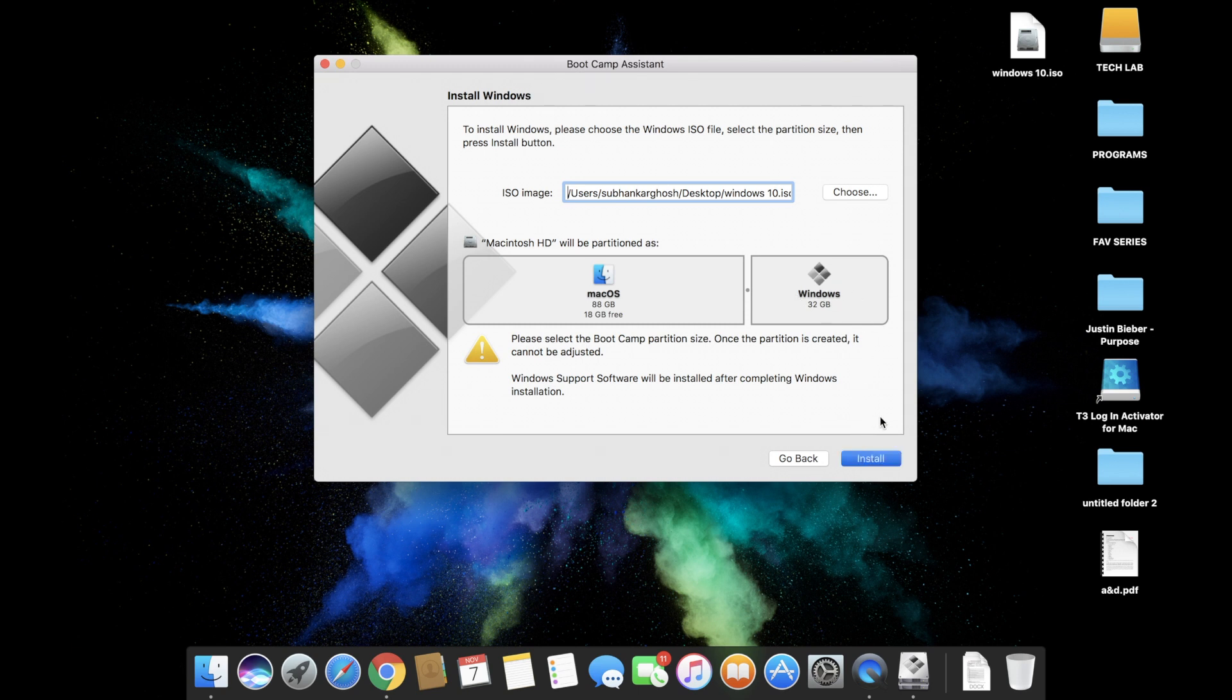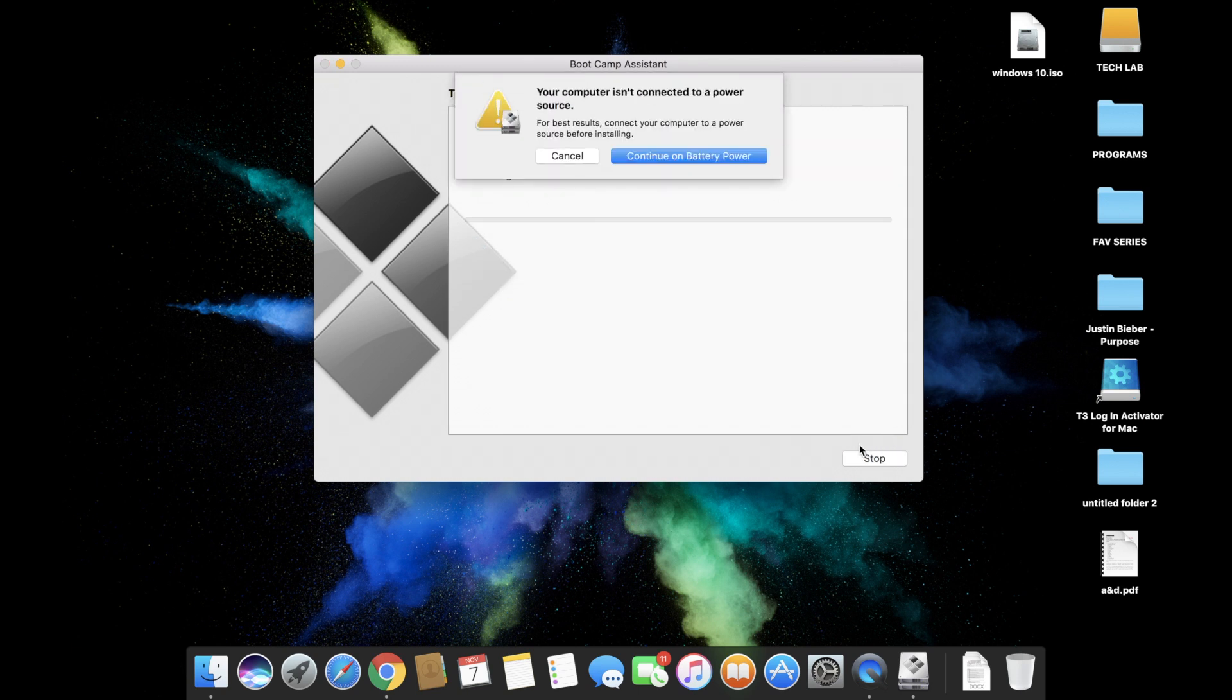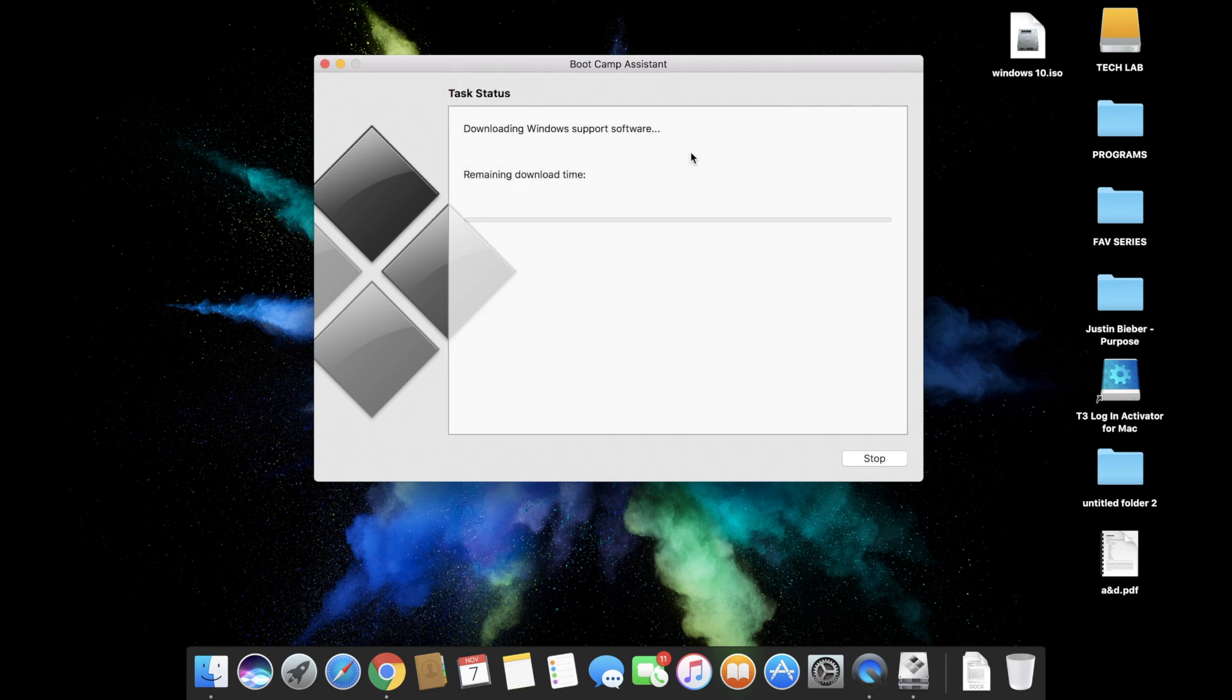Then choose continue on battery power. This entire process depends on your internet speed. I have sped this up a little bit so you don't have to wait for it to complete.